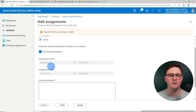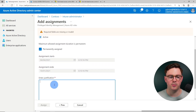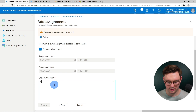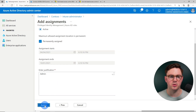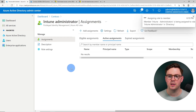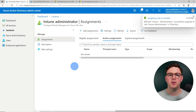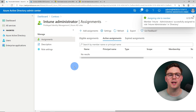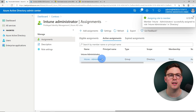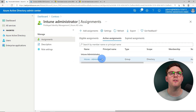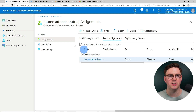I'm going to choose active, have it permanently assigned, type in the admin name, and then do assign. Now we'll have this active assignment so our Intune admins can manage everything within Microsoft Intune.